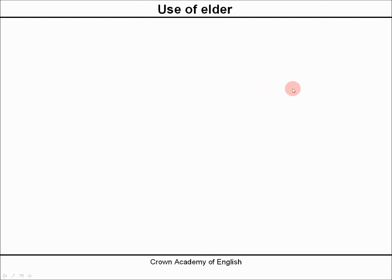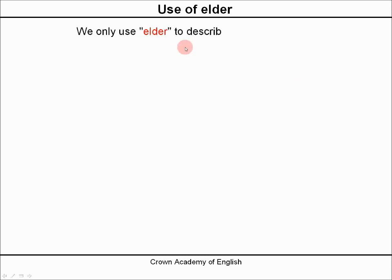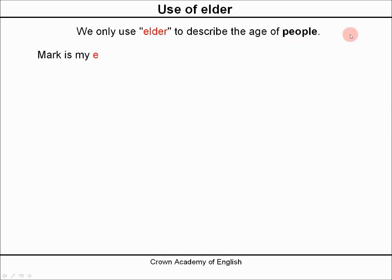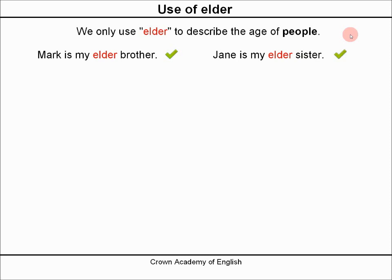Elder is slightly different. We only use elder to describe people. For example: Mark is my elder brother — that is correct. Jane is my elder sister — that is also correct.